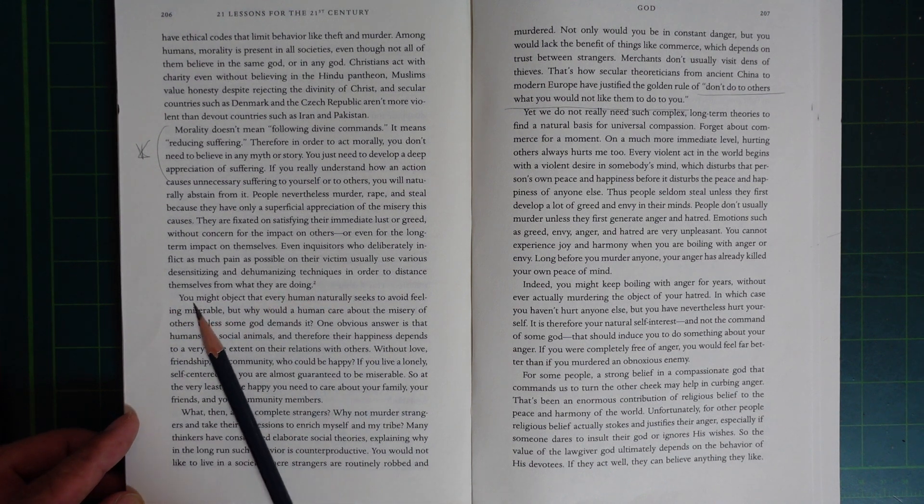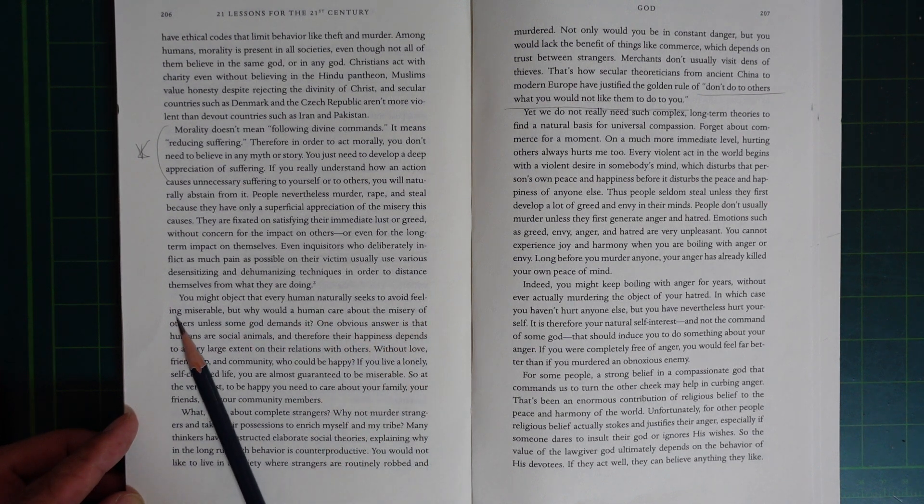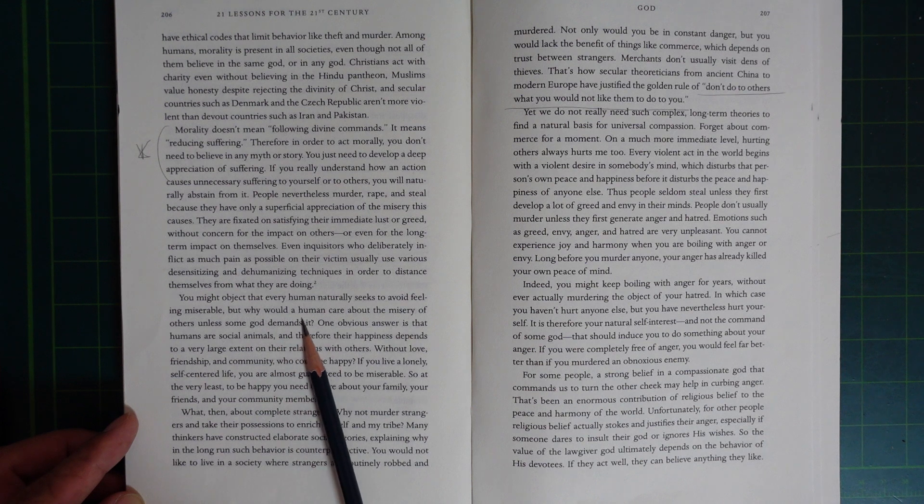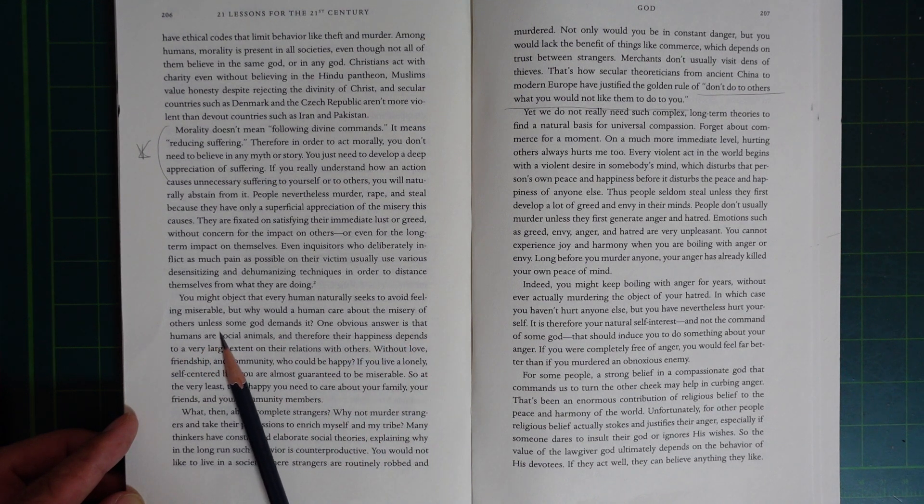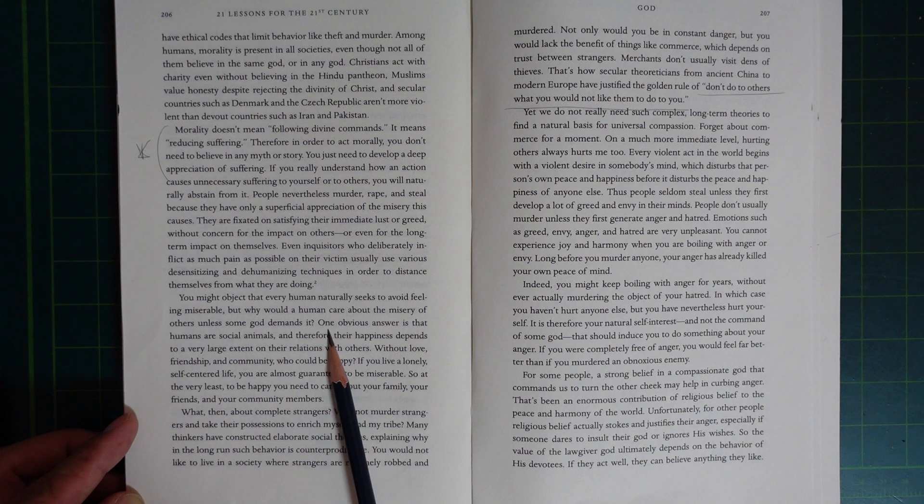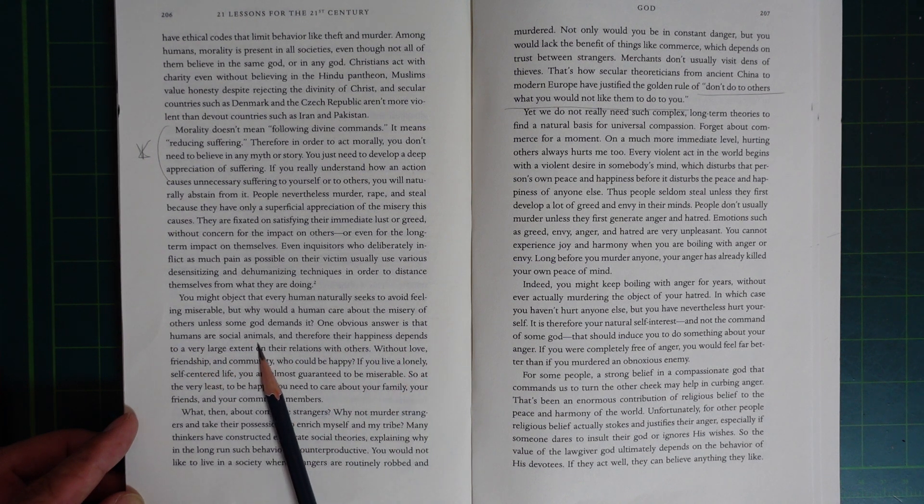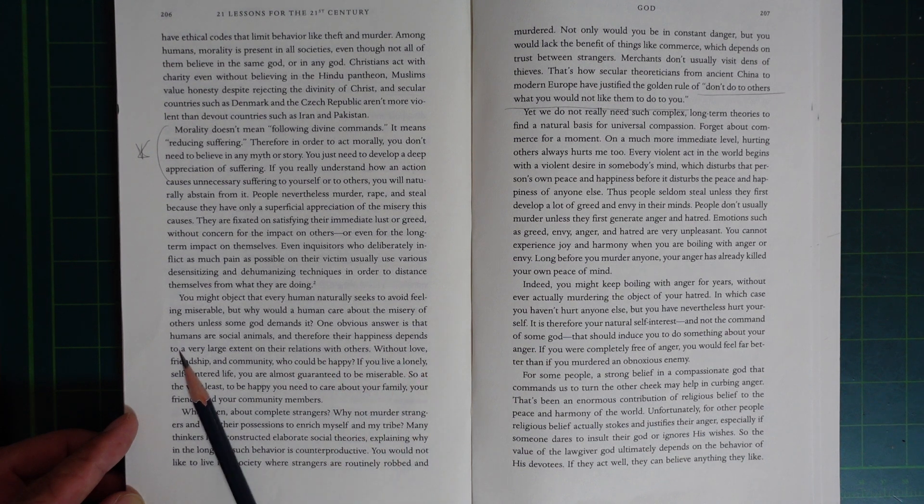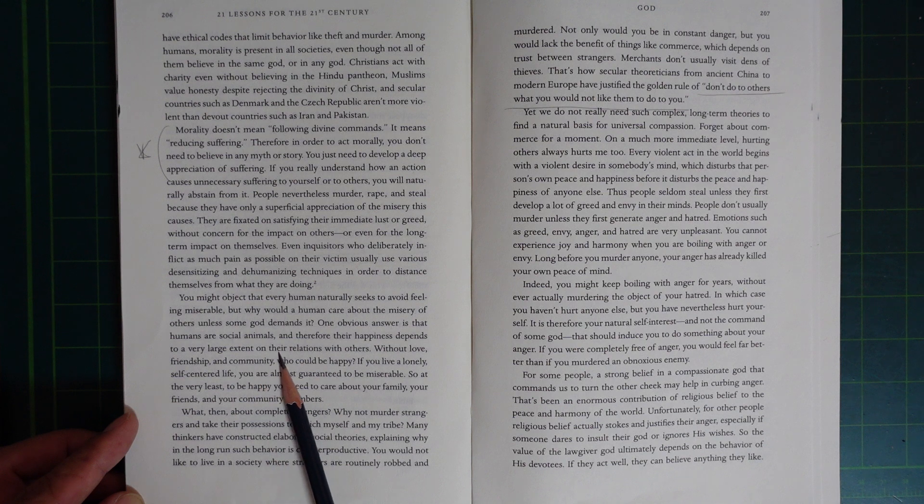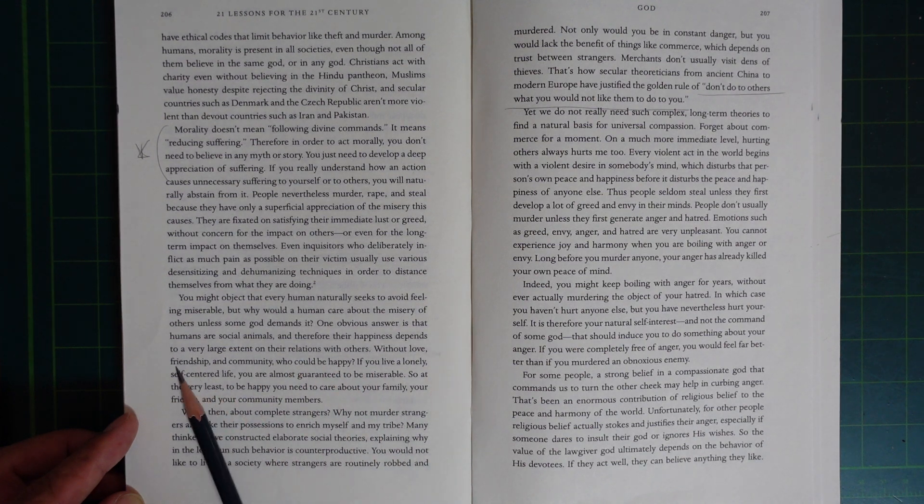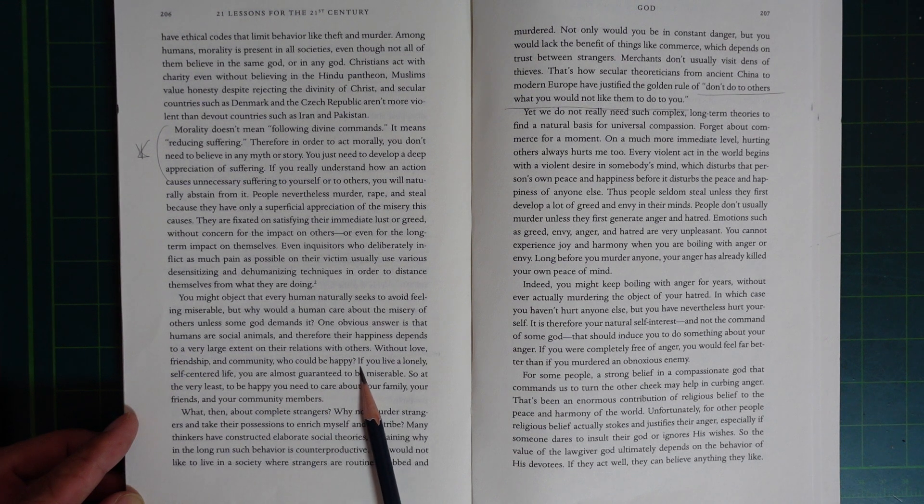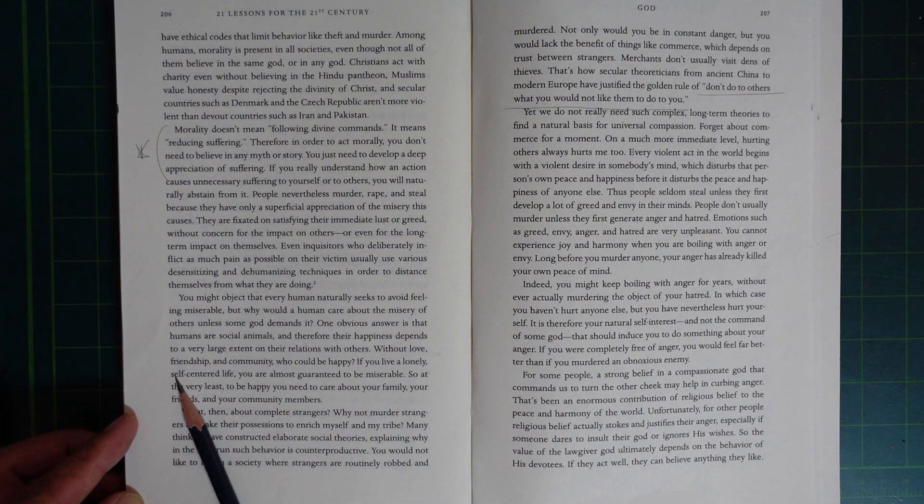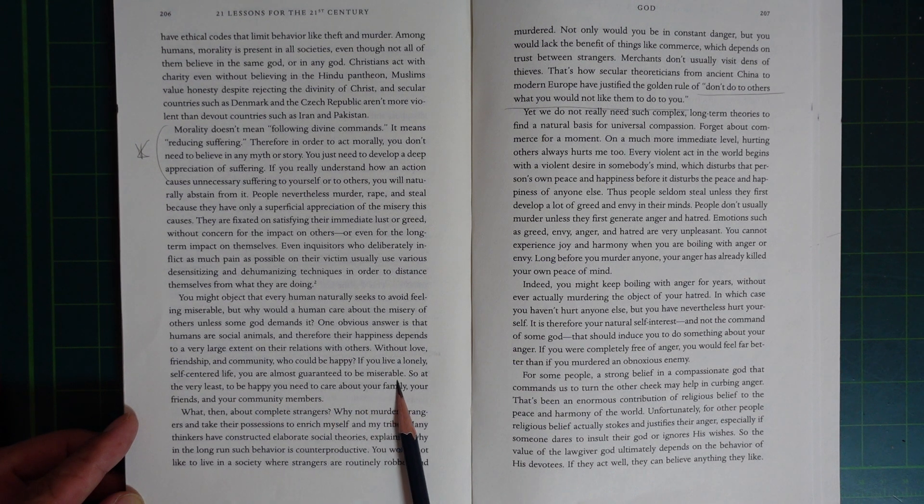You might object that every human naturally seeks to avoid feeling miserable, but why would a human care about the misery of others unless some God demands it? An obvious answer is that humans are social animals, and therefore their happiness depends to a very large extent on their relations with others. Without love, friendship, and community, who could be happy? If you live a lonely, self-centered life, you are almost guaranteed to be miserable.